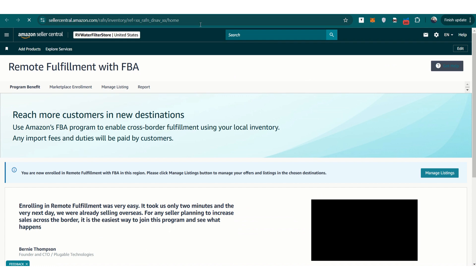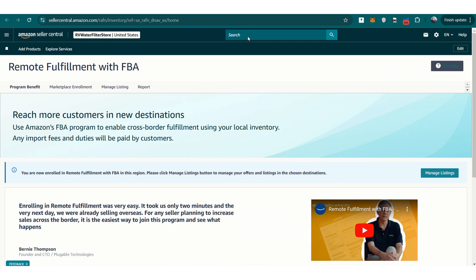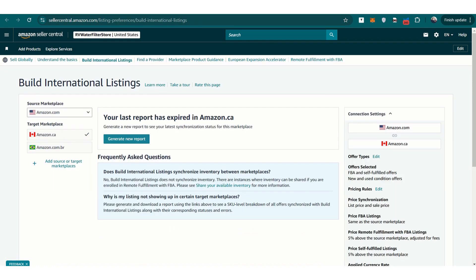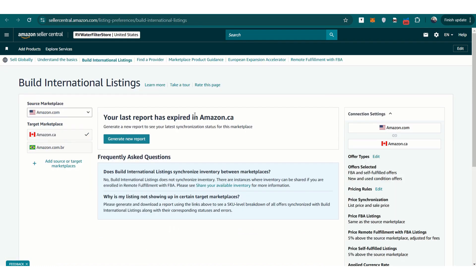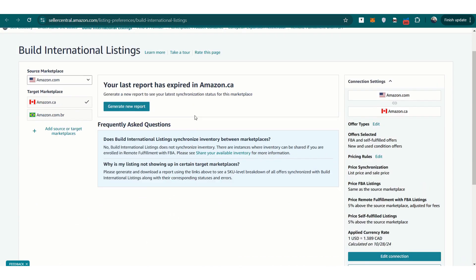If you're selling in both markets, there's a tool called Build International Listings that syncs your inventory between the U.S. and Canada. But what happens when you need to stop that connection? Let's say you're shipping from the U.S. with FBA and have been syncing that inventory with Canada, but now you realize that this automatic syncing might not be what you want, or it's causing some issues with your inventory levels.